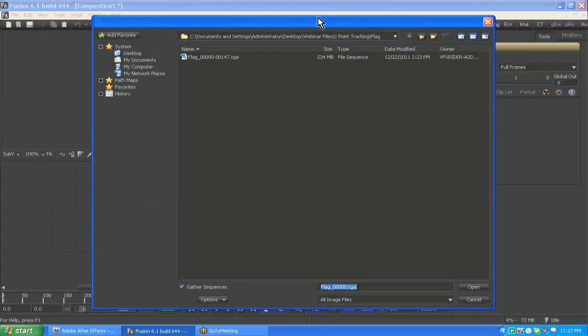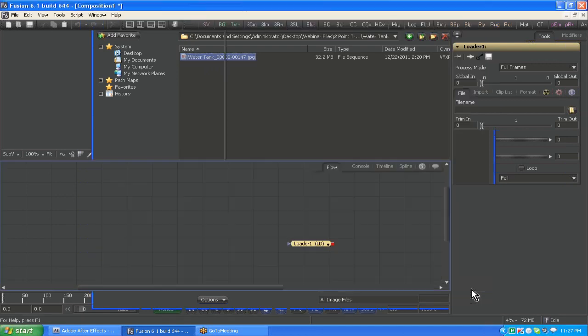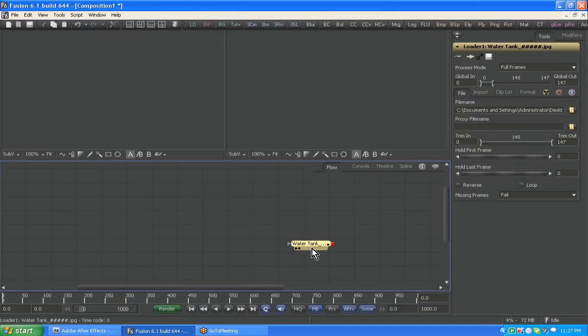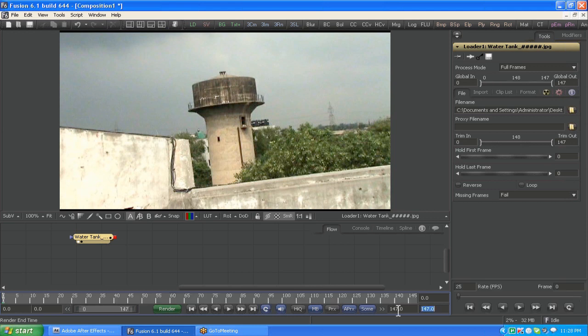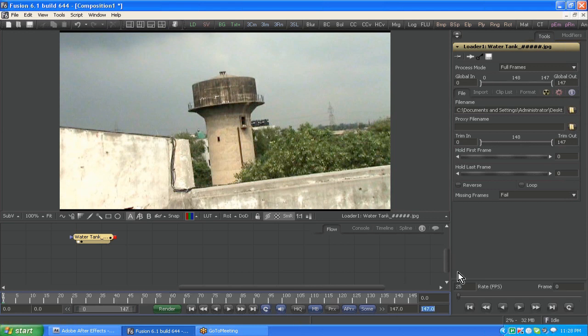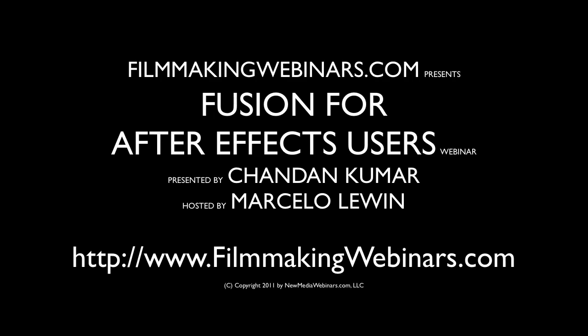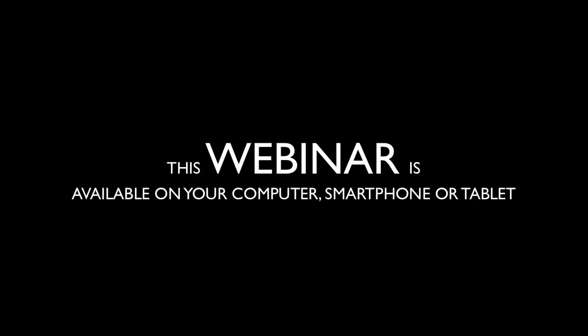Now let's do the same thing in Fusion. First bring in the water tank footage and open it. This goes up to 1000 frames, so I'll keep it limited to 147 — press Enter — and here I'll keep it limited to 75 frames till this point. Now I have to track the footage first, so go to Tools, Tracking, and apply a Tracker tool onto the water tank footage.